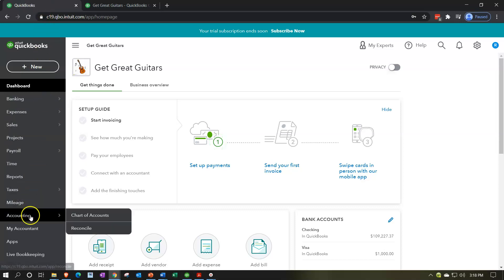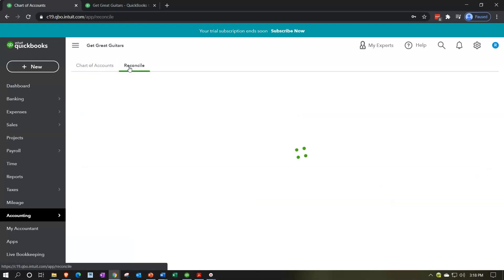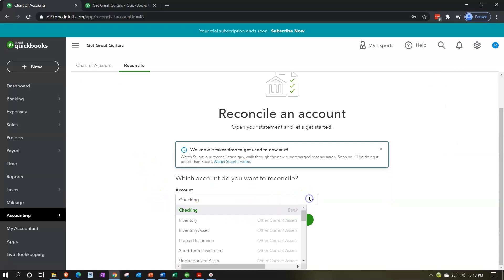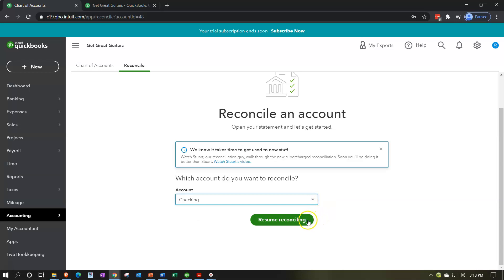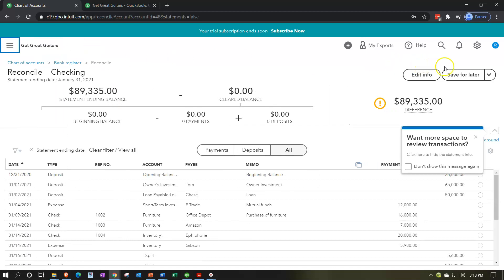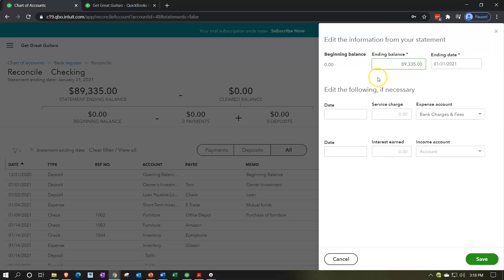The tool to do this — to match things out — is the bank reconciliation process in QuickBooks. We can find that by going to the Accounting tab and jumping over to the Reconcile item. We'd then go into the checking account, which we already set up. I'll resume since we started the setup last time. In the edit information screen, the beginning balance will be there by default. Note that I can't change the beginning balance because it's set from the prior bank reconciliation.